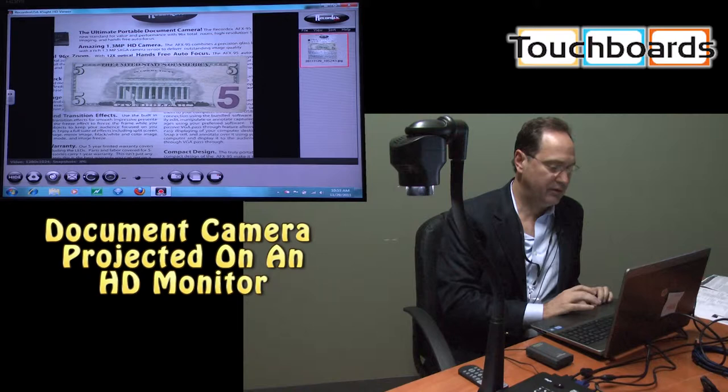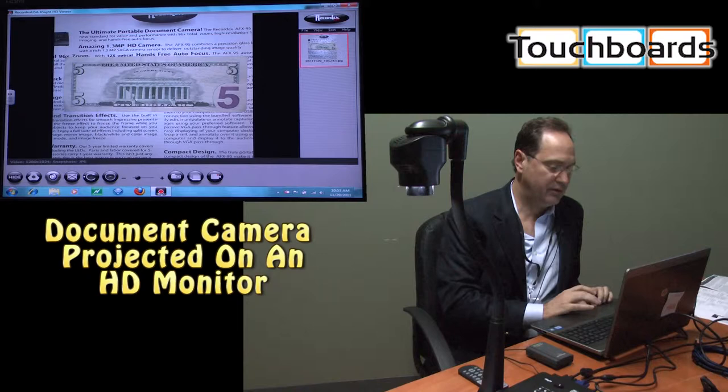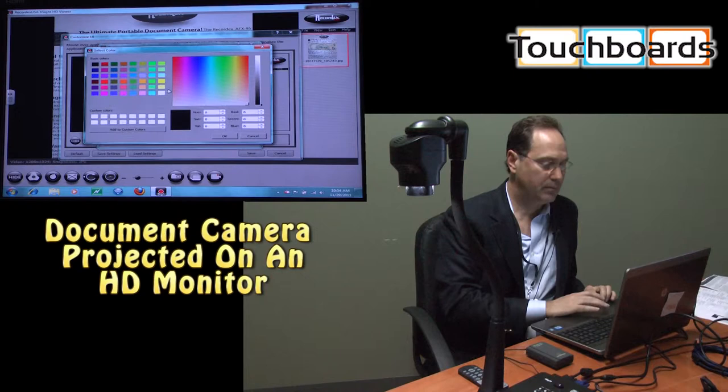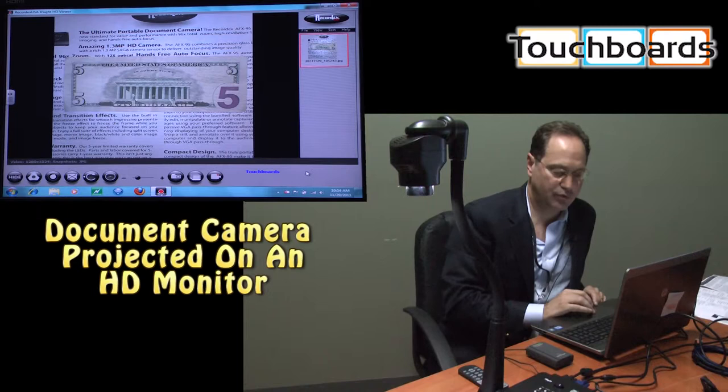One benefit of the Xsite HD viewer software that's provided with it is the fact that it's fully customizable for any school or business. In this case, because we're Touchboards, we'll make this Touchboard specific. You can change the color to anything that you like. It automatically updates the user interface. You'll see that drop down here to the bottom right. So you can actually drop in a school mascot or image or a business logo or any kind of text that you'd like there.